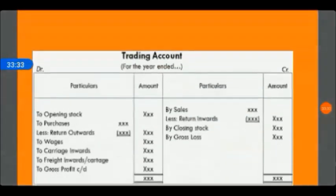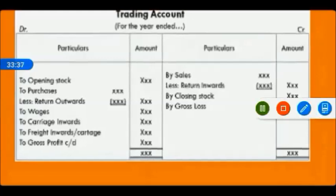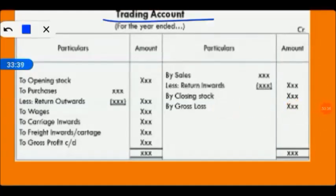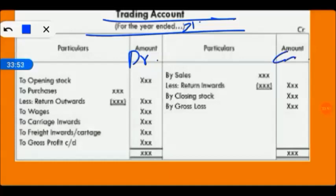Let's see the format of the trading account. I hope this is showing you the format. On the top, you have to write 'Trading Account for the year ended 31st March' — that means when your account is closed, you mention it here: 31st December, 31st March. This amount is our debit and credit. Here we write: opening stock, purchases, return, wages, carriage inward, freight inward.